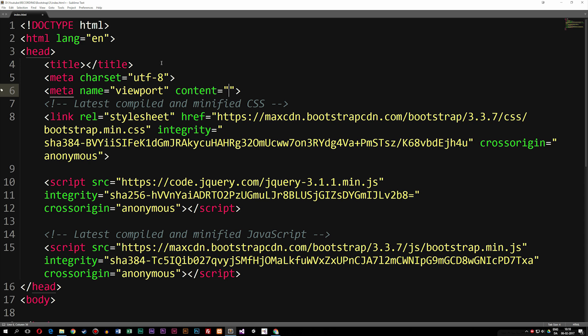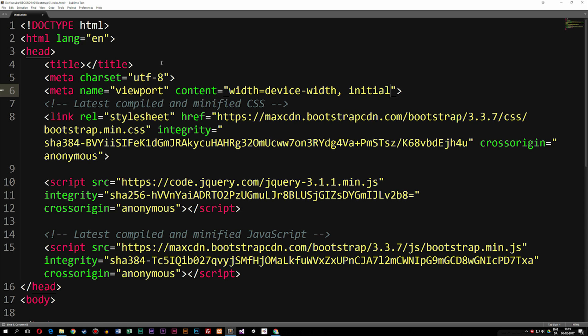We're going to set it equal to double quotes, and the first code we're going to write in here is going to be width equals device-width. So what we're basically doing here is we're setting the width of our web page to follow the screen width of the device we're viewing it in, meaning a cell phone or a tablet. The second parameter we're going to set is something called initial scale, and we're going to set this one equal to one. So what this one is basically doing is that the zoom level of the page when we first load it inside our device, whether it being a cell phone, tablet, or inside the browser, is going to be proportionally correct.